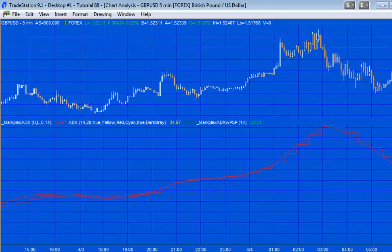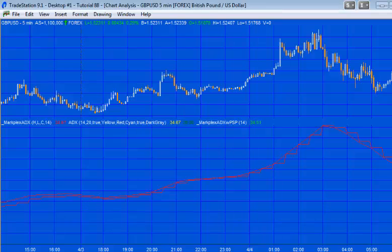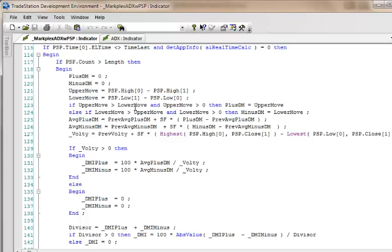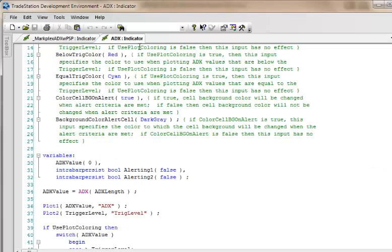So the first thing I'm going to do is have a look at the ADX itself and see how this thing calculates the ADX. What I've done is in my TradeStation development environment I've opened up the ADX indicator and you'll see that the ADX value is being calculated using a function called ADX.